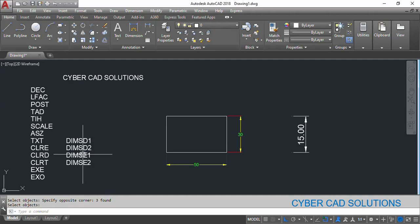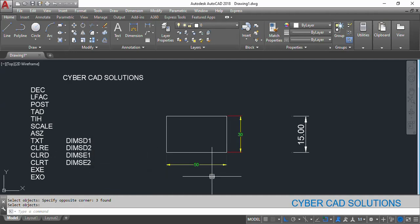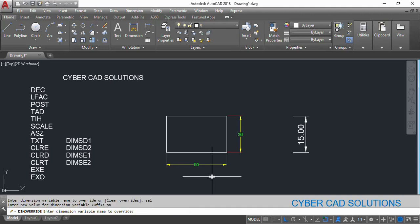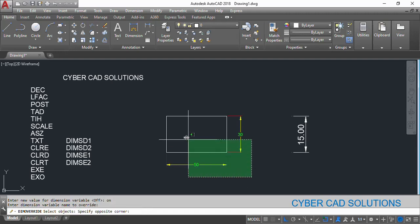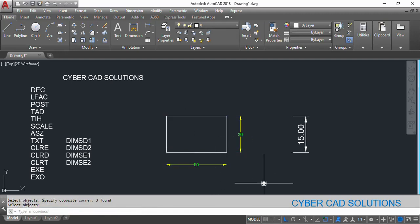I would like to show the suppressed variable update. Go to DOV, take SE1 — suppress extension line 1 — set it ON, and also SE2 — set that ON too. Select these two dimensions. You can see the extension lines are suppressed. Similarly, you can also suppress dimension lines. This is a useful command when you would like to override certain variables in specific dimensions.